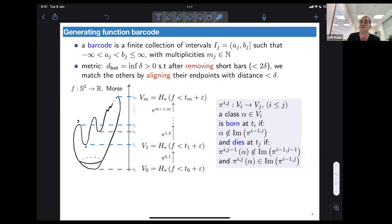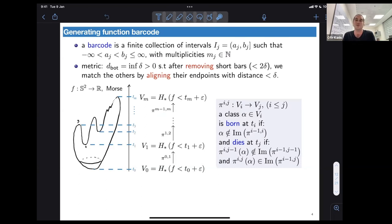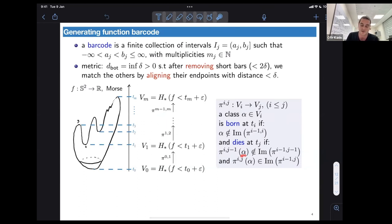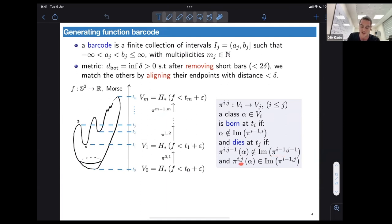We say that a class in V_i is born at time t_i if it did not exist before — meaning it is not in the image of the map from level i-1 to i, so at time i we get a new class. We say this class dies at time t_j if it merges with an older class for the first time at level j: taking the class alpha to level j-1 it is not in the image of the older map from time i-1, but at time j it is already included in that image.